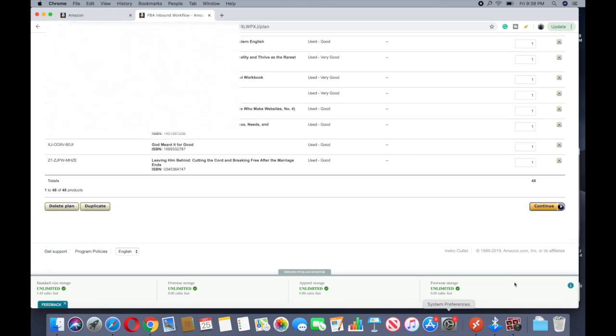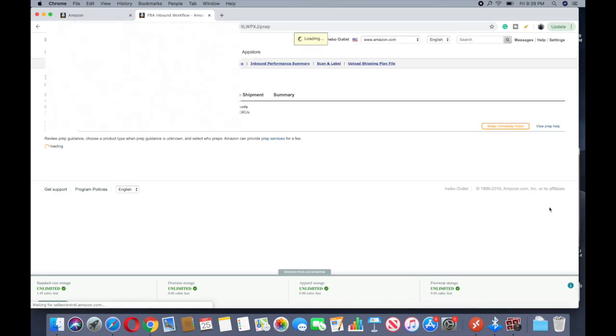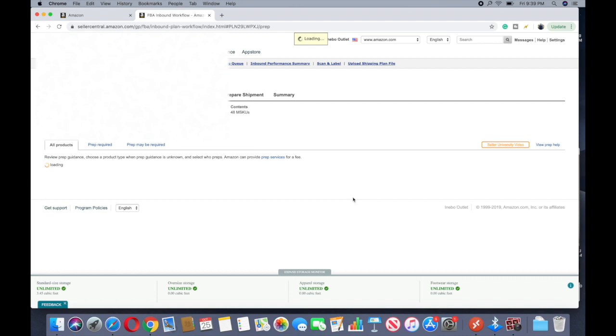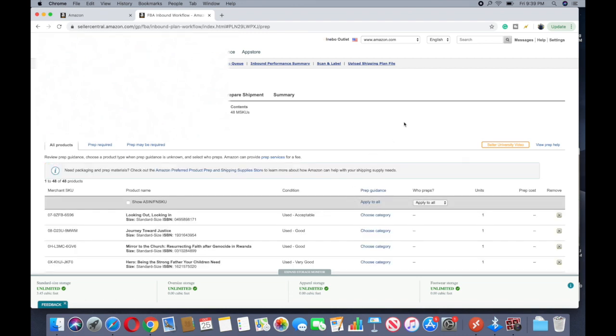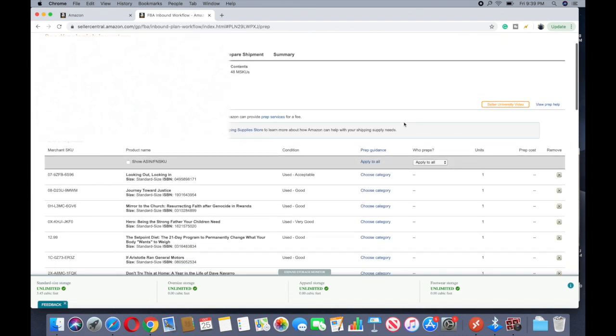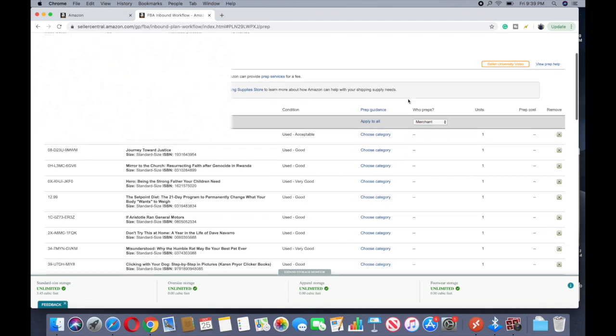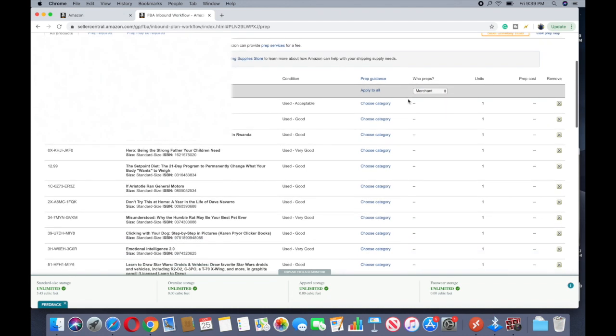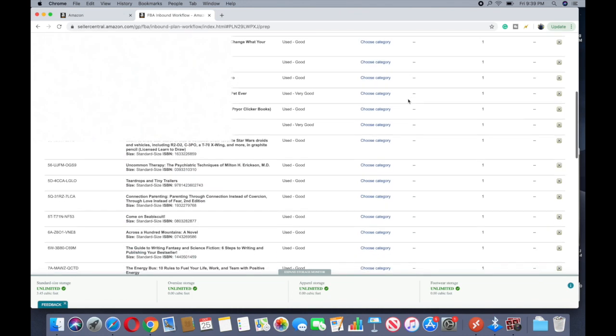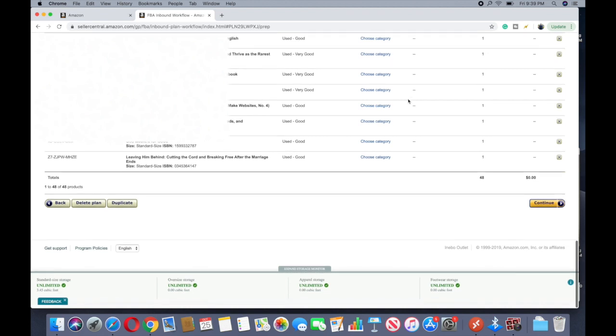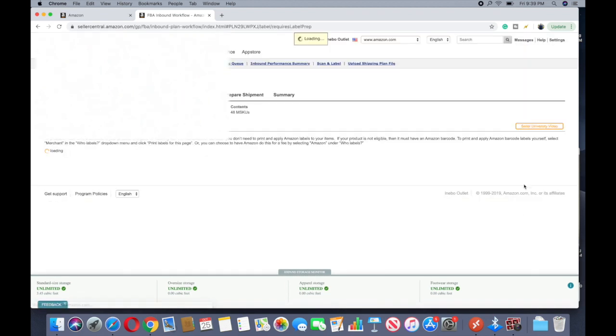Prep Products. This next page is gonna show us who is prepping, right. You can have, pay Amazon, or you can do it yourself. I do it myself because I don't have the money to be messing around with it and I want to keep my margins as high as I possibly can. So I'm gonna go Merchant. That's basically it, I scroll down, click continue.